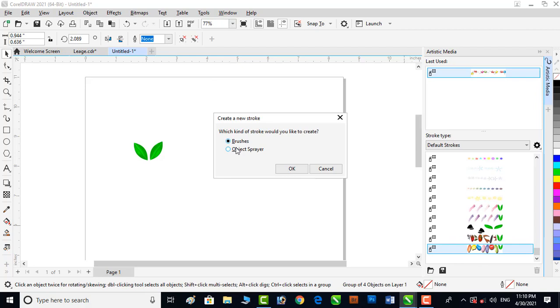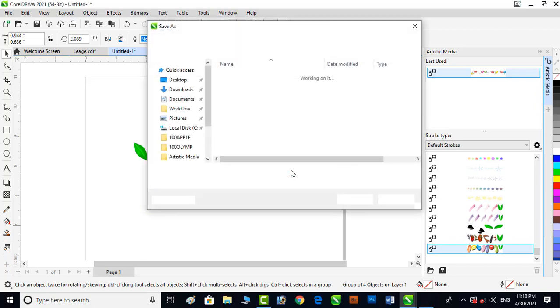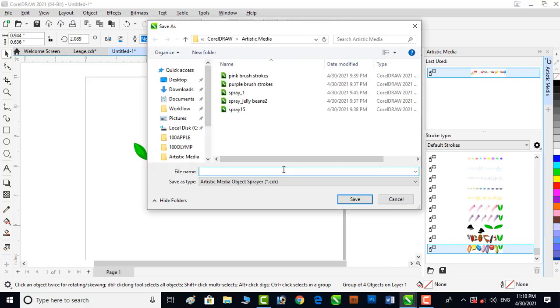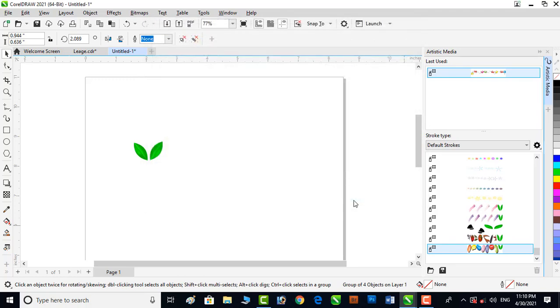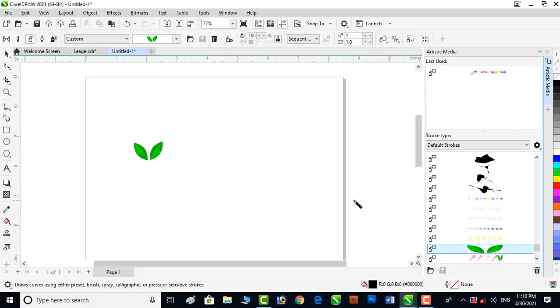You can see that there are two options: brushes and object sprayers. I will select the object sprayer. Now assign a name to it and save it. You can see that now this object has been added to object sprayer. Now delete the subject.